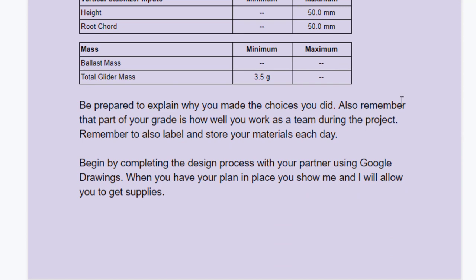Also remember that part of your grade is how well you work as a team during the project. Remember to also label and store your materials each day. Begin by completing the design process with your partner using Google Drawings.